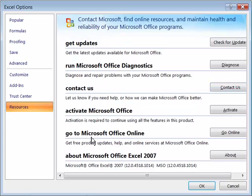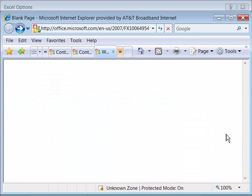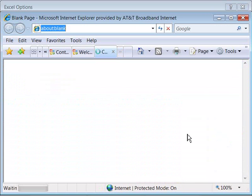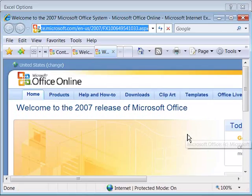as well as you can go to Microsoft Office Online by clicking the Go Online button. Select that button, and it will initiate your web browser and open up to Microsoft Office Online.